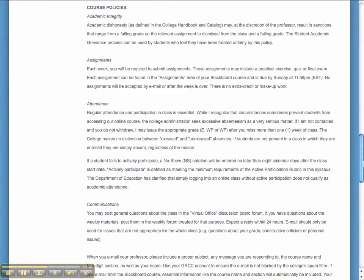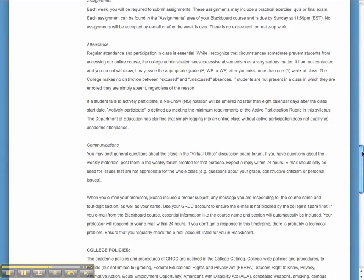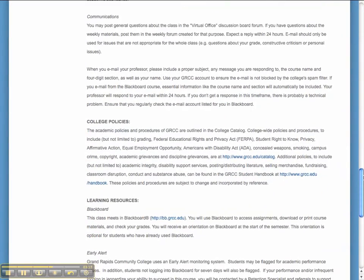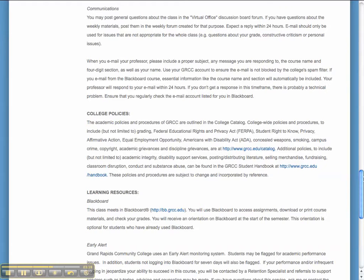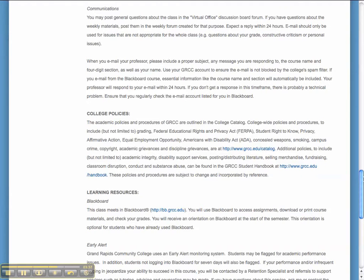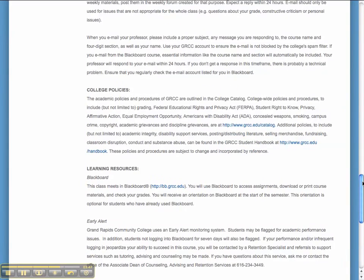If you fail to actively participate, which is defined as meeting the minimum requirements of the active participation rubric, then I will make a no-show notation no later than eight calendar days after the class start date. Information about how to communicate is listed in the syllabus. Basically, you can post questions that you don't mind other people seeing on the discussion board in the virtual office. If it's a question about the weekly material, then you can post that in the weekly forum. If it's something that you want to keep private or it's a personal type issue regarding grades or something else, then you can email me that. Expect a reply from me within 24 hours.